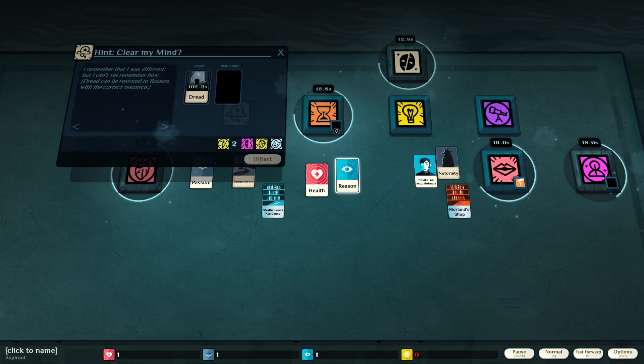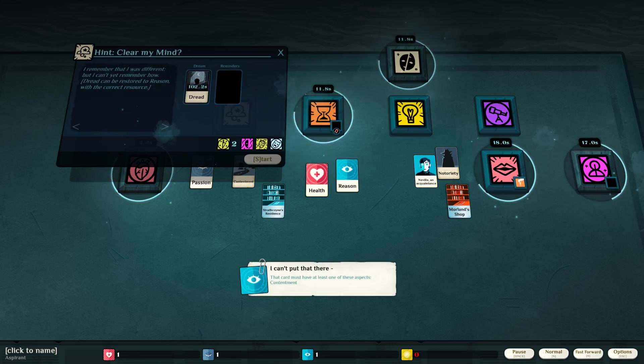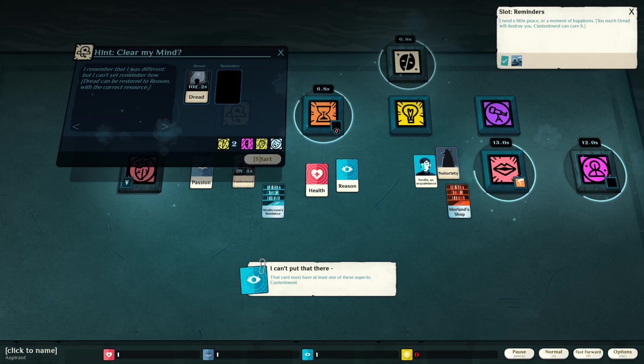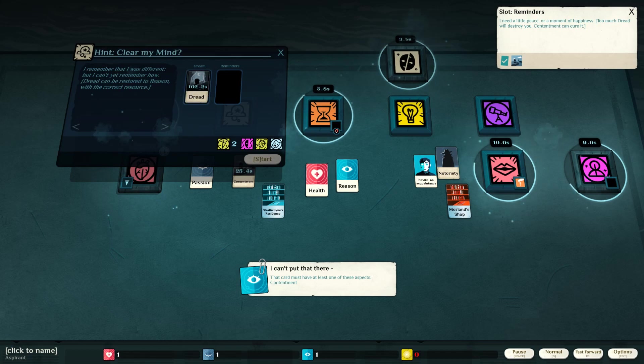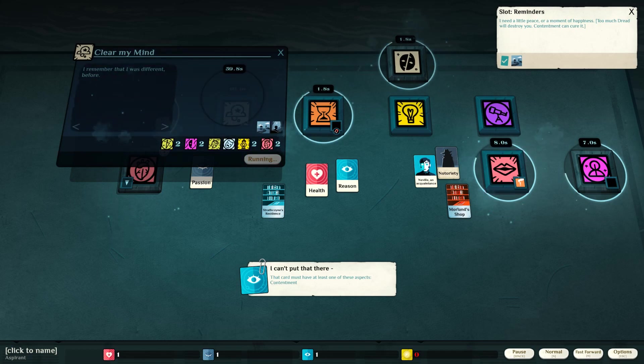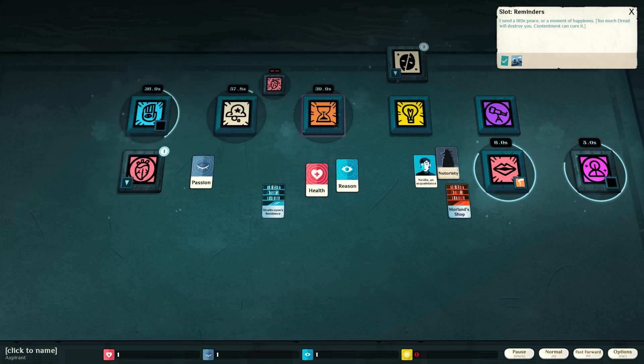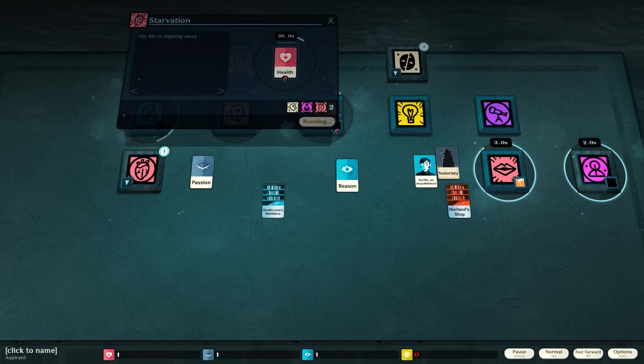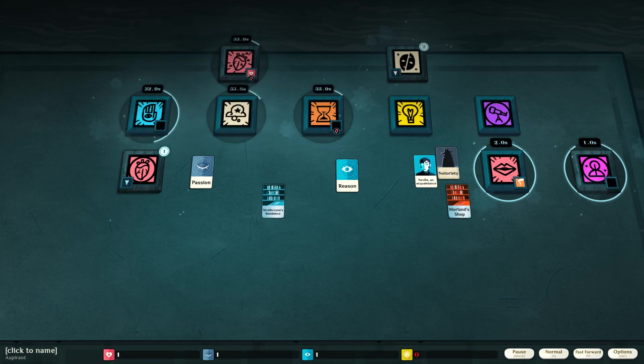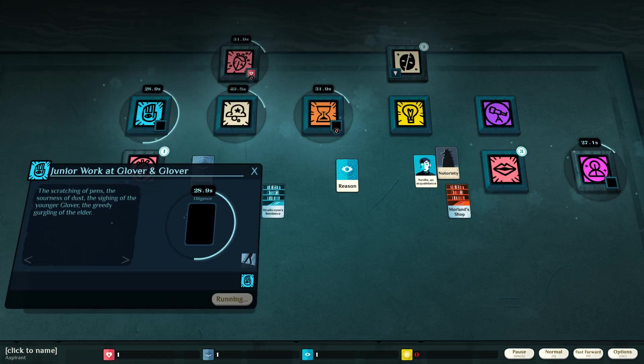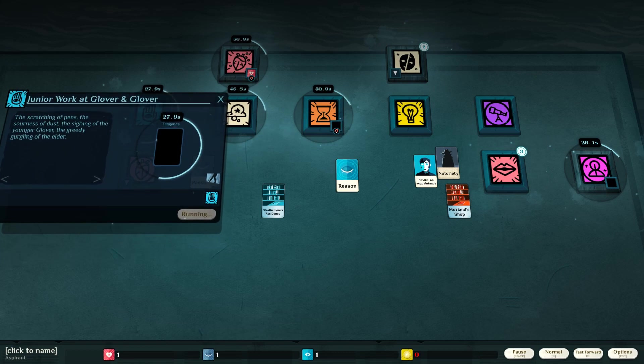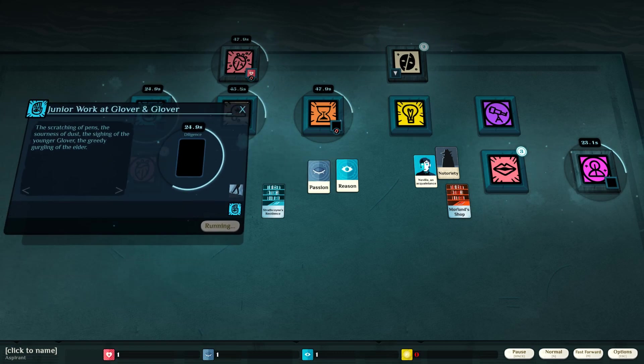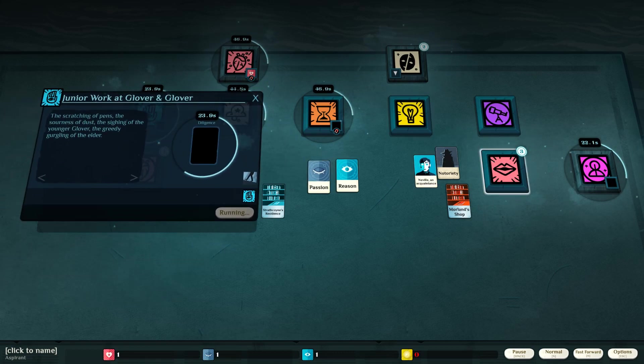I need a little peace or a monument of happiness. Too much dread can destroy you. Contentment. There we go. Dread with a foil of contentment. Starvation. My life is slipping away. Oh gosh, I need to work. My job. Alright. Got our passion and reason.